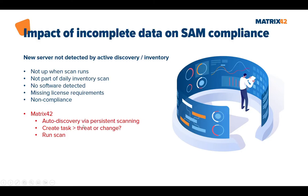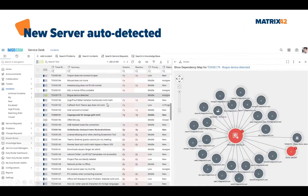Matrix42 can automatically discover new systems in your network via persistent scanning and create a task when a new server is detected. You can decide if this is a threat or a change gone wrong, and whether to add the server to your daily inventory scan. In the Matrix42 service desk, a ticket labeled 'rogue device detected' is automatically created when a new server is found communicating with a critical business service. You can then update your CMDB, add the system to the inventory scan, or forward this to your security team.